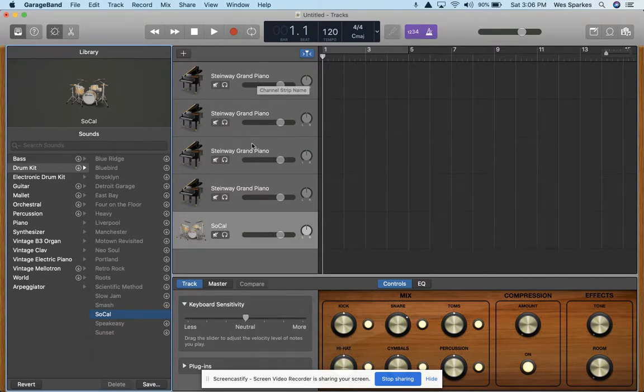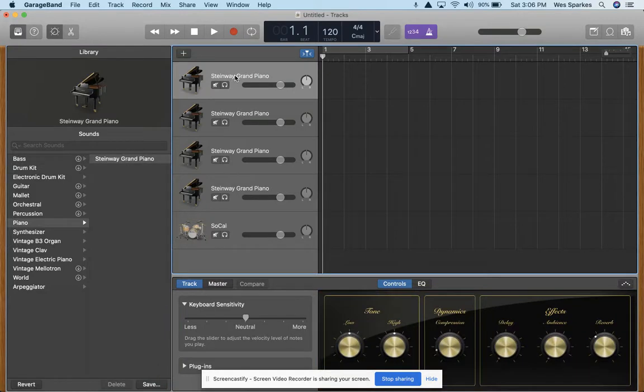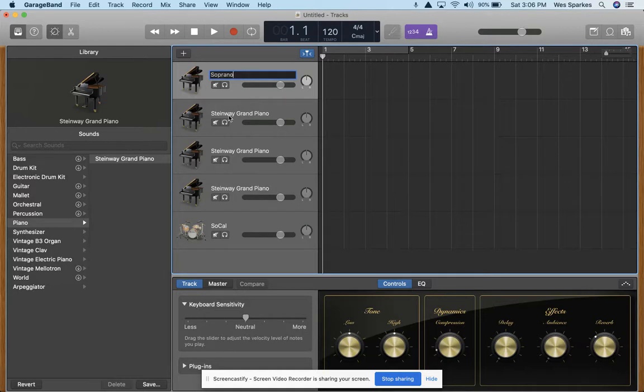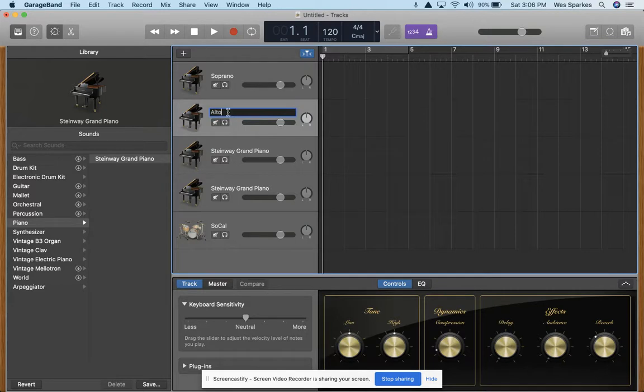Once you have all these tracks created, I like to go in and rename them so that it's consistent for me what I'm recording. So you can go to the track, double click the name, and it'll allow you to edit the title. So we can call this our soprano track. Second one we can double click and call our alto track.